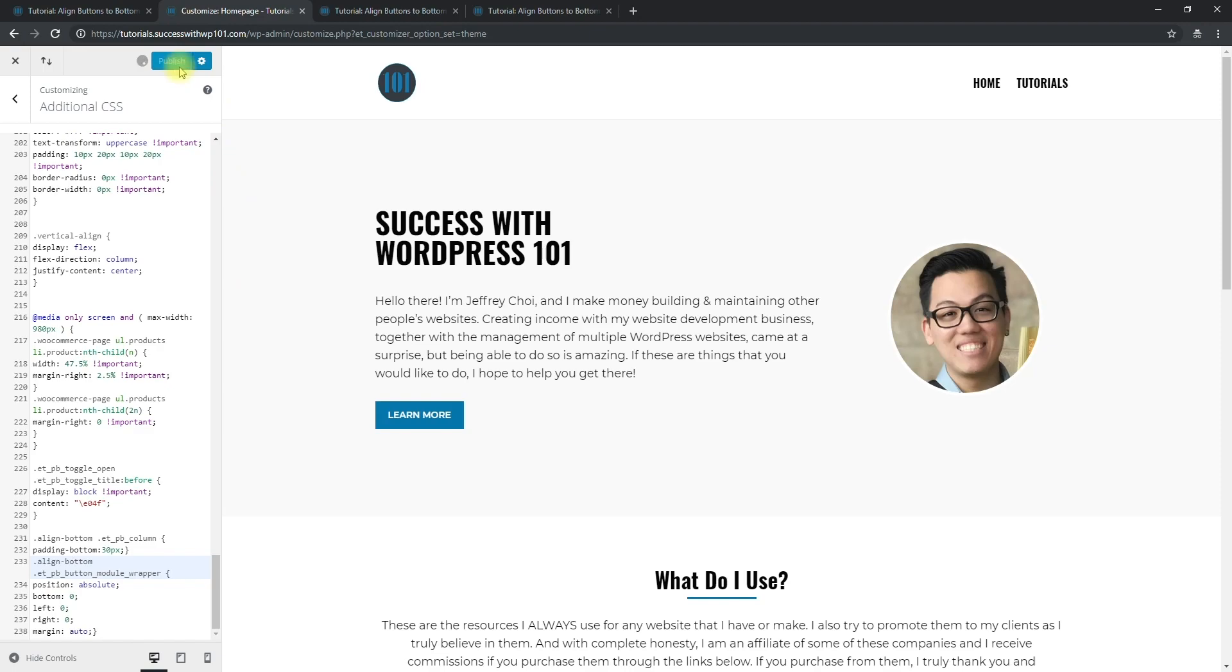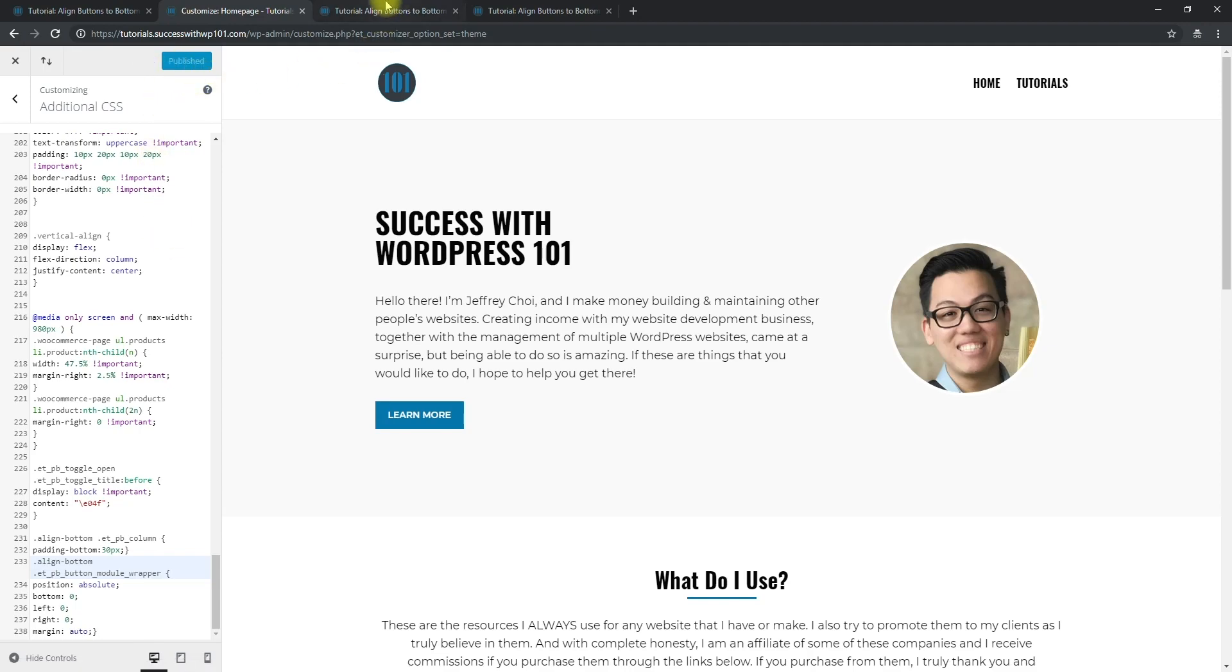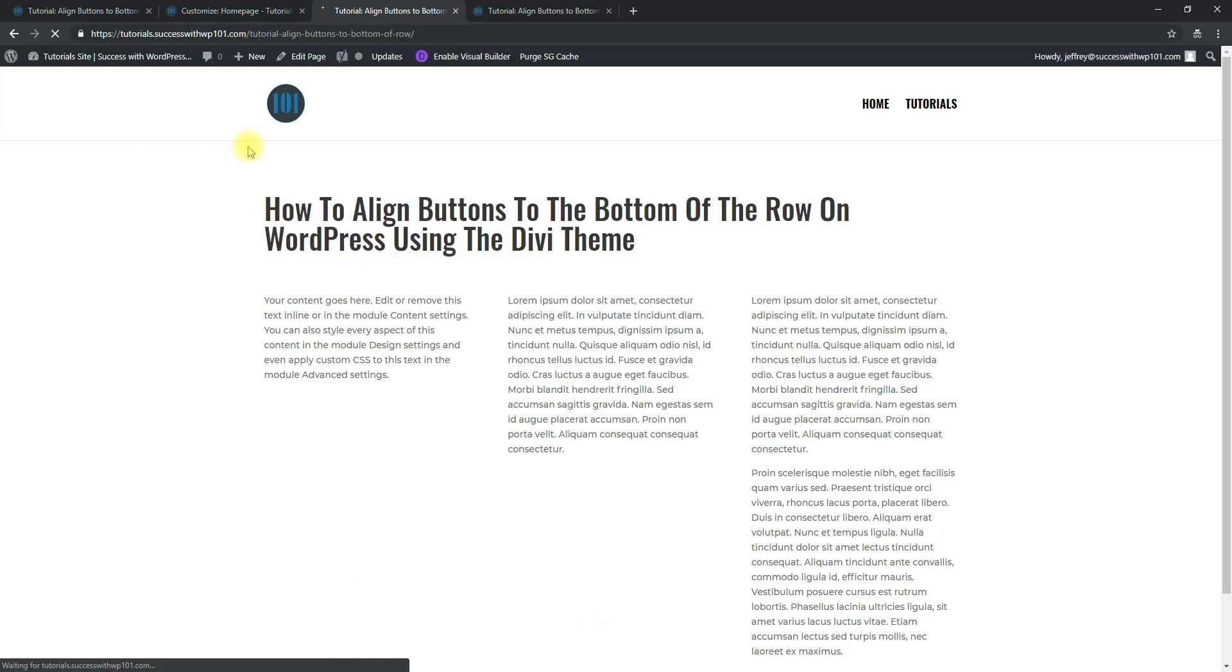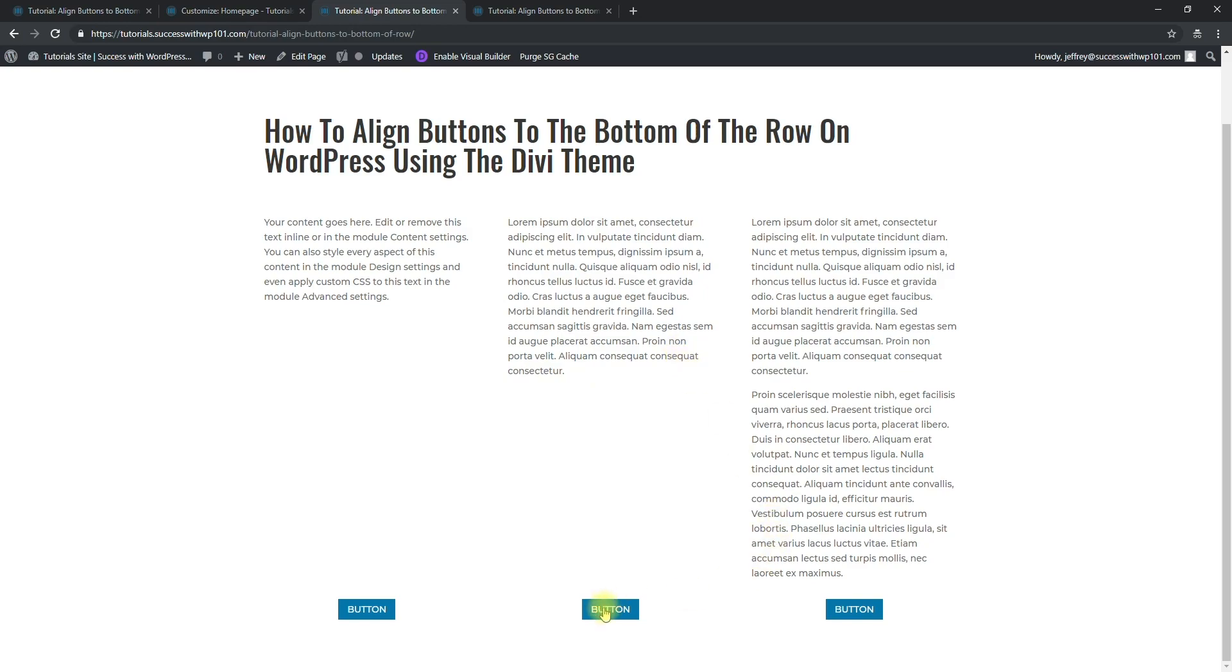We publish, and then after publishing, let's see. We go back to this one and then we just refresh this. And there you go, you can see that the buttons are now at the bottom.